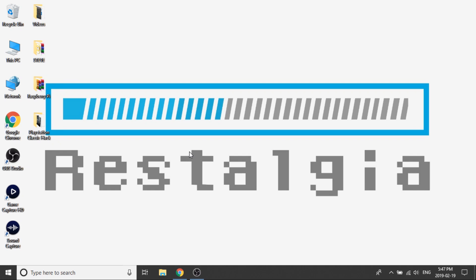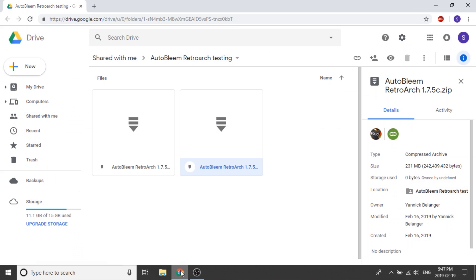Alright guys, so here we are. What we're going to do is show you how to download the RetroArch folder for your AutoBleam hack and how you can load that up so it's nice and easy. What we need to do is navigate to this website right over here and as always I will leave the link in the description down below.